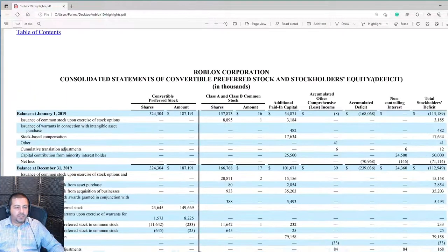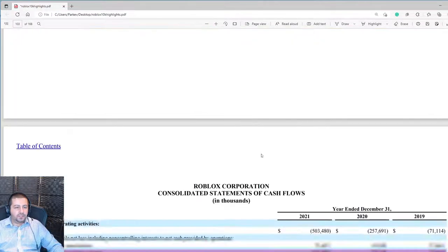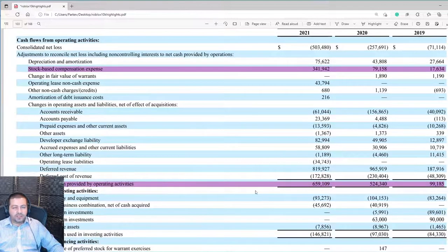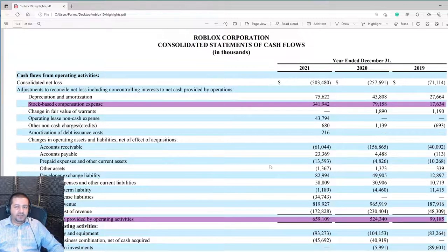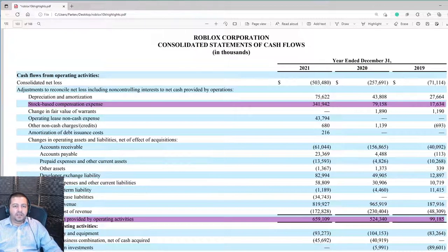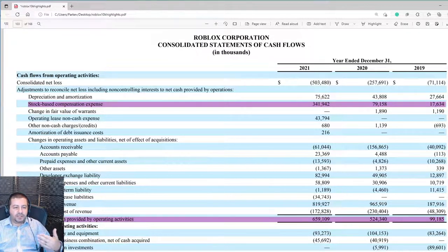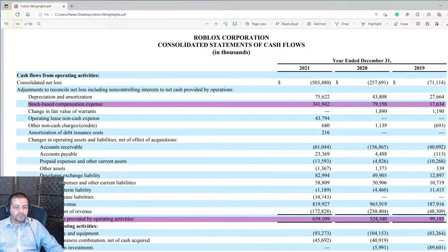For the last part of this video, the cash flow statement. Stock-based compensation expense is rising from $17.6 million to $79.1 million to $349.9 million — that's how Roblox is attracting employees, offering stock-based compensation to get them on board. Partly because of that and all of the deferred revenue they generate, they're still able to increase cash flow from operations — which increased from $99 million to $524 million up to $659 million.